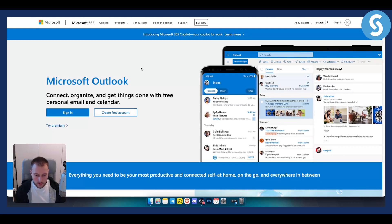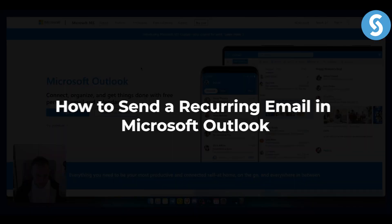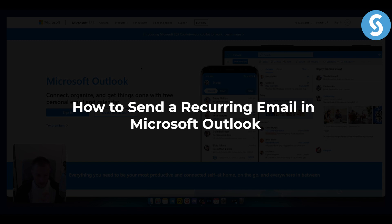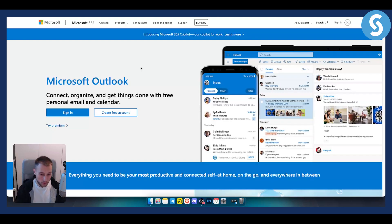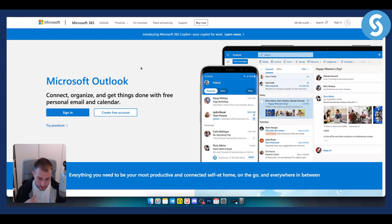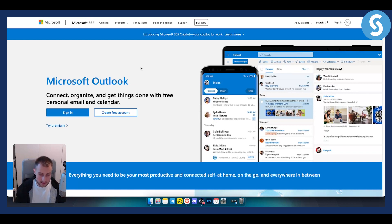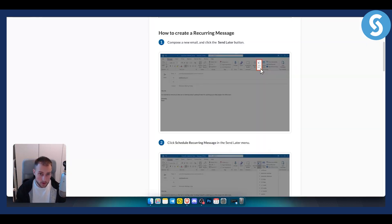Hello everyone, welcome to another video. In this video I will show you how to send a recurring email in Microsoft Outlook. Before we get started, you can subscribe down below for more videos just like this. Let's get started with the video.